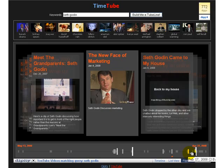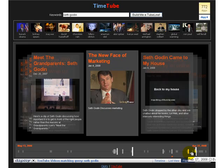TimeTube is a great way of looking at the material, but the important thing here is that video marketing is here to stay, and you can use it to promote your company.